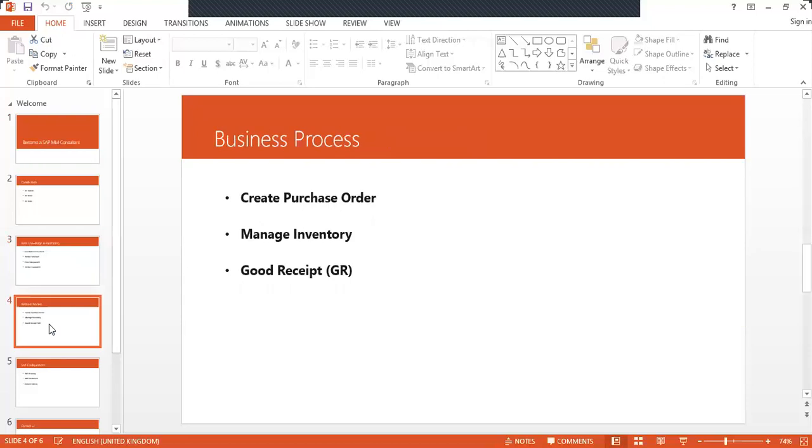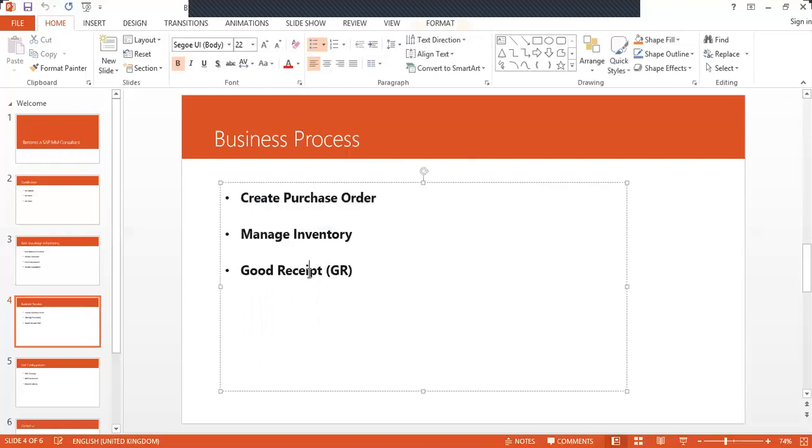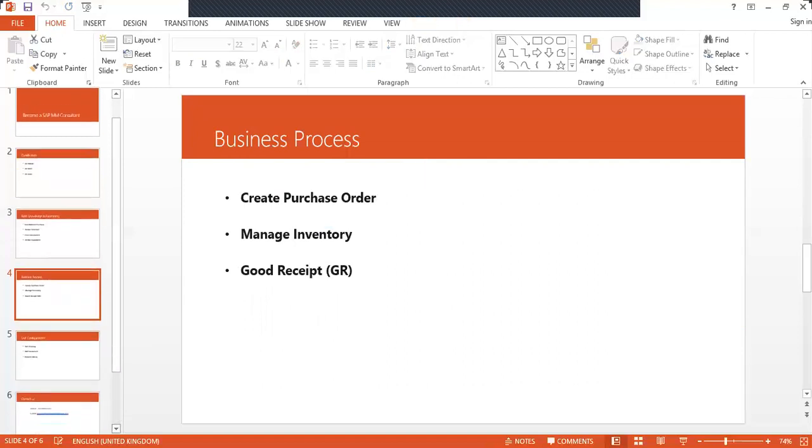Business processes include: if you're a purchasing executive, you should know how to create a purchase order and maintain the inventory. If the inventory is below the threshold or critical quantity, it should be reordered to the vendor. That's managing inventory. And goods receipts, which is inbound delivery of the goods. These are the basic business processes you should know.